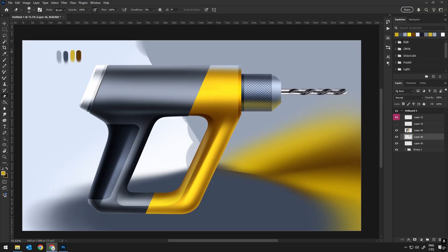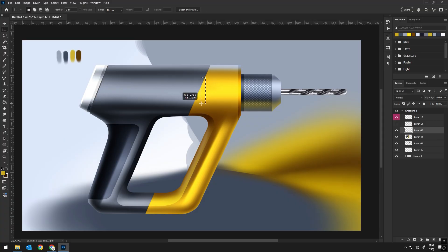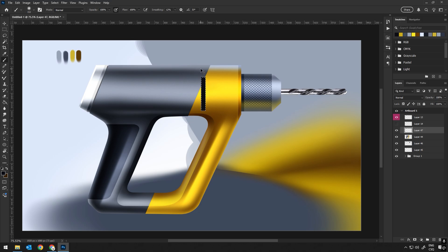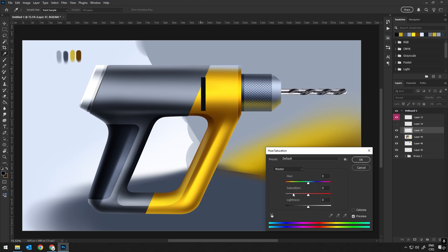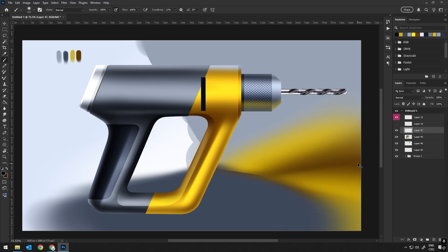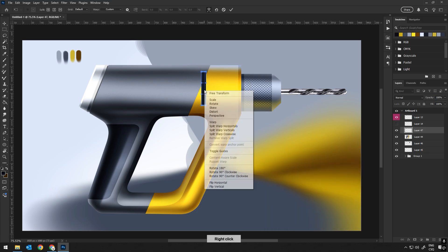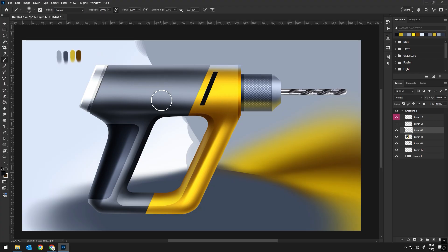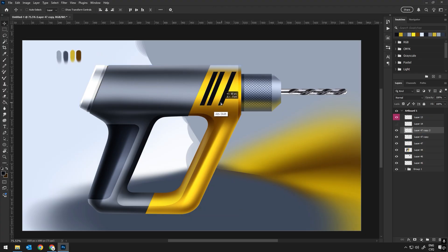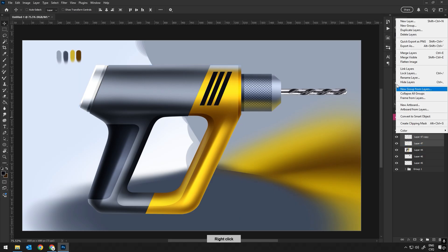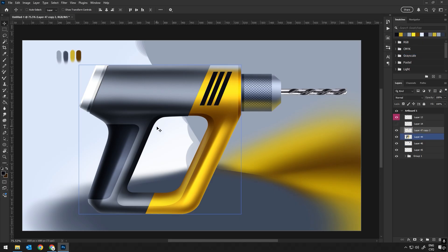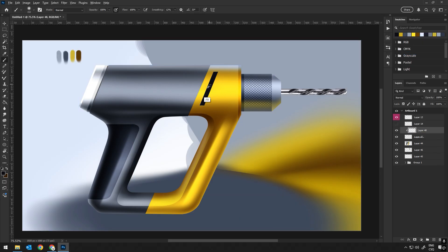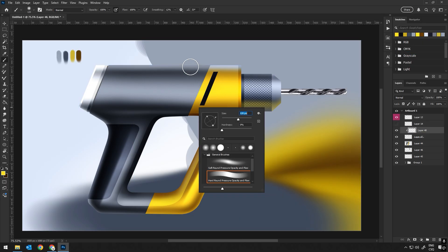I start by adding some air vents in a free stripe pattern. I like using it because it not only adds visual interest, but it also gives the object a sense of dynamism, almost like it's meant to be functional or high-tech. This pattern breaks up the smoother areas and adds some rhythm to the design, which makes it feel more complex.